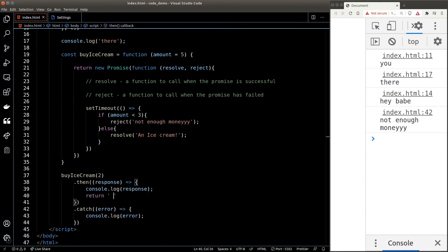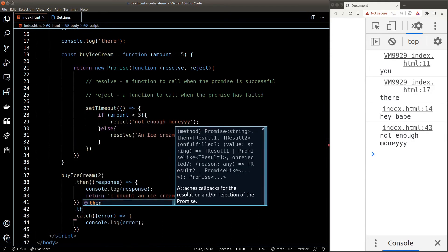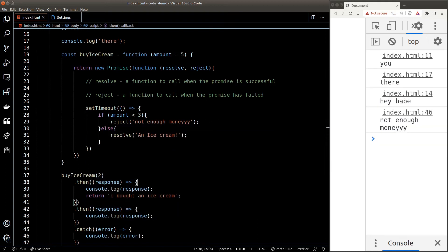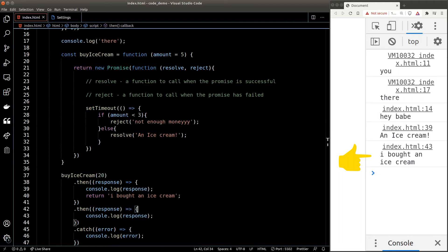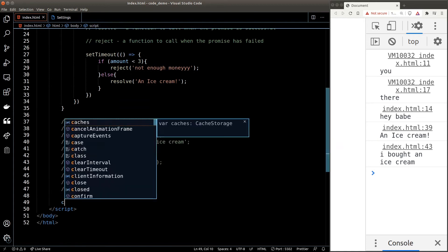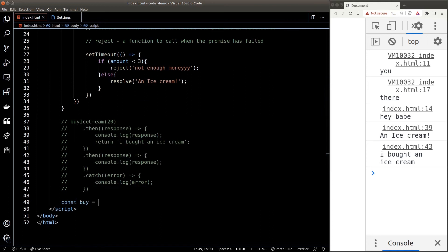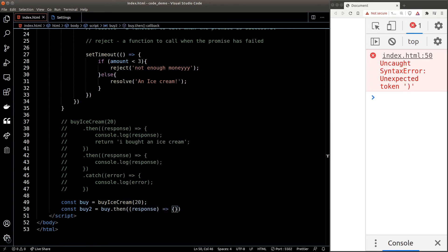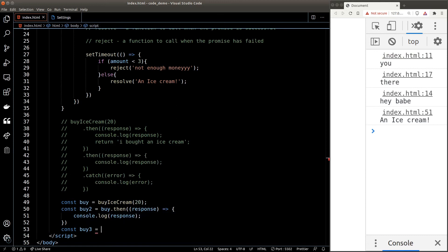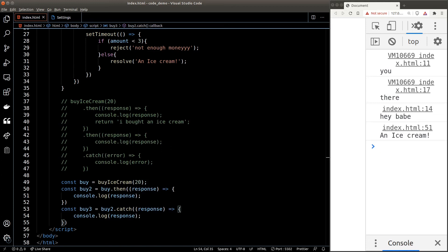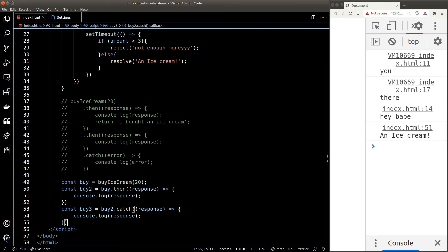We can chain multiple 'then' functions — whatever you return in one 'then' is passed to the next as the handler argument. For example, returning 'I bought an ice cream' in the first 'then' and chaining another 'then' to console.log the response shows that string passed forward. You can also break promises into multiple variables, though I don't recommend it because it's very ugly.